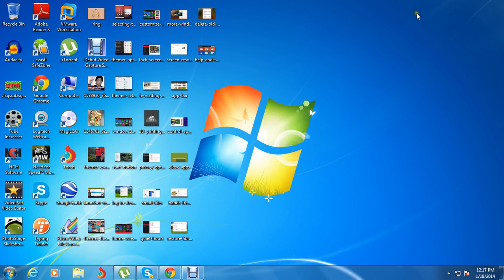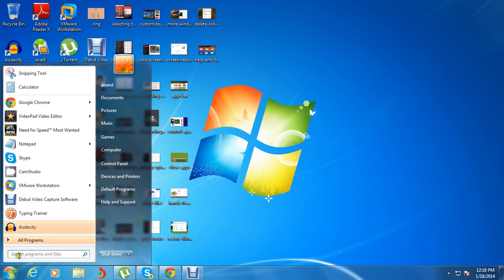Hi, I want to show you how to use simple three steps to speed up your computer. First of all, what you're going to do is just type in the search bar here and type 'run'.